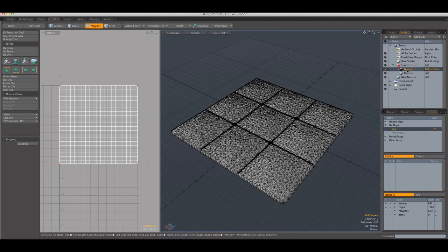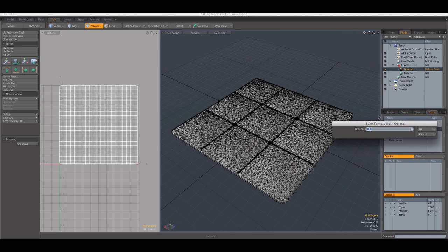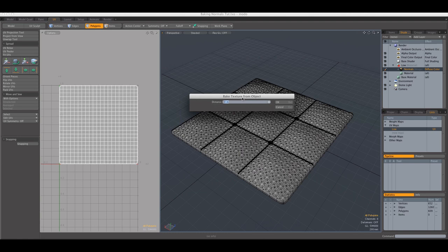And all you have to do is right click the image in the shader node and bake from object to texture. And next, you're going to see that it asks for distance.